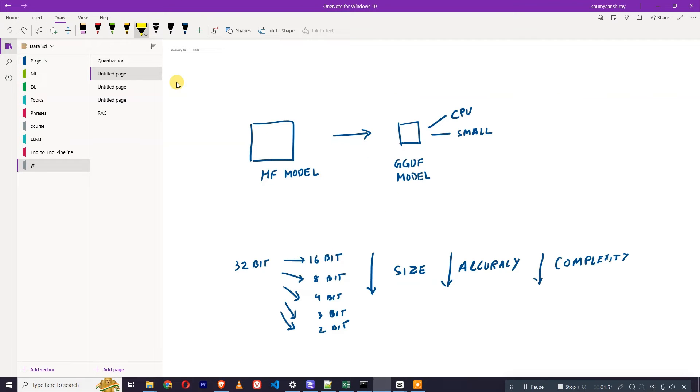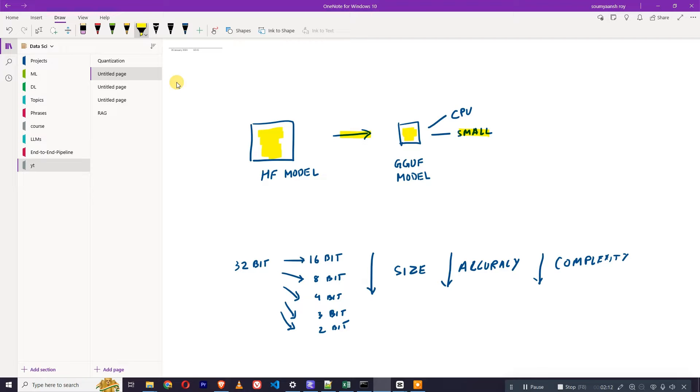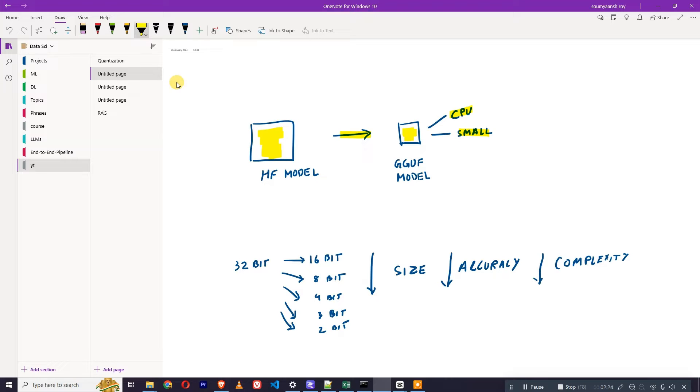Now let's understand why we are even converting a HF model into a GGUF model. HF model is comparatively bigger and needs GPU to get inference out of it. When we convert it into GGUF it gets smaller but can be run on CPU, and that's why GGUF models are getting popular because you can run it on your laptop - Mac, Windows, or any device where you have only CPU.